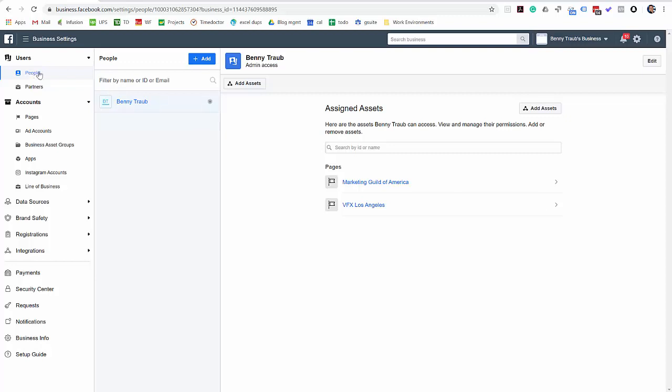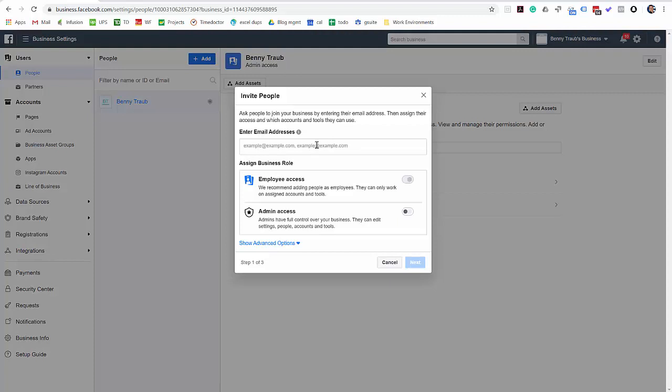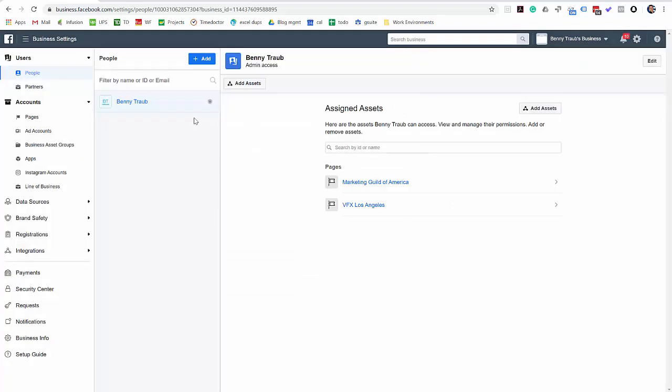Now you should see your name. If you click on People on the left here, you should see your name right here. If you don't, make sure you add yourself. You can do that by just adding your email address, but you should see that by default since you're the one that opened the Business Manager.